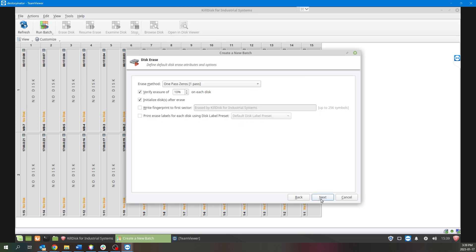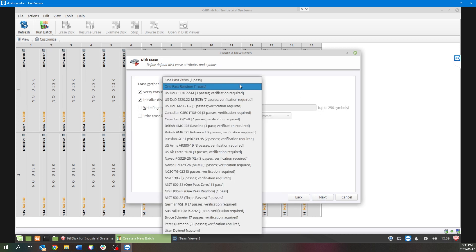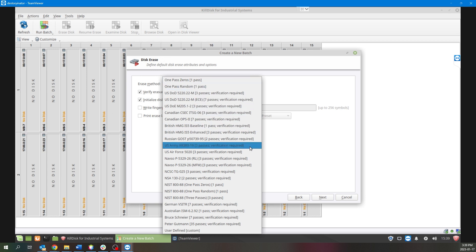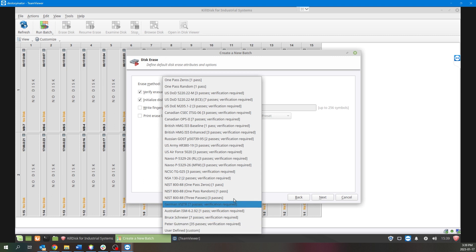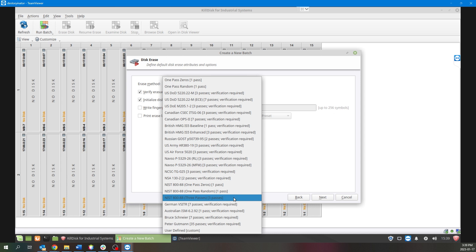Next we'll select what type of disk erase method we want to use. In the drop-down list you'll see all the predefined wiping methods that KillDisk has built into it, as well as the option to do a user-defined custom wiping method.